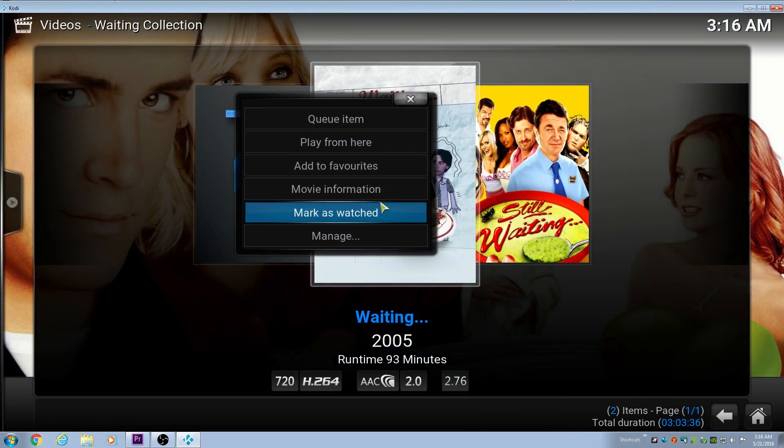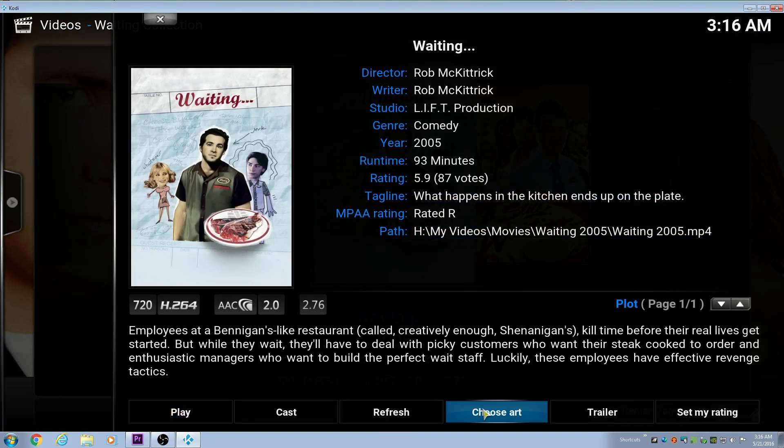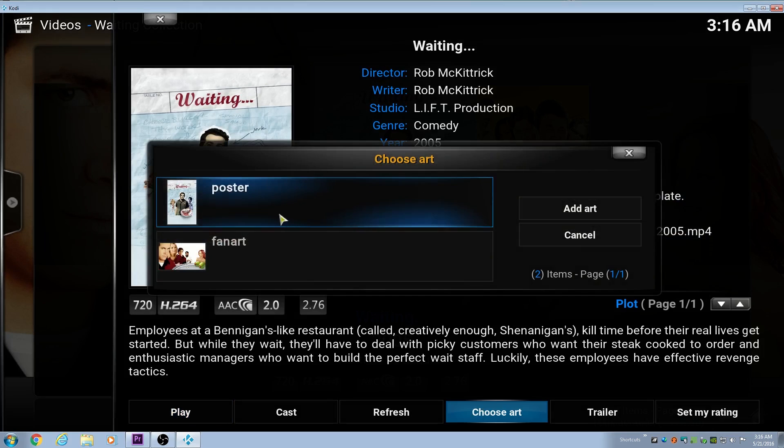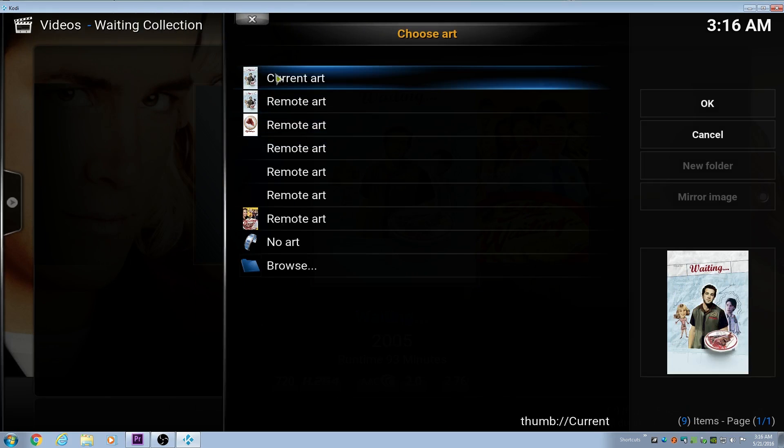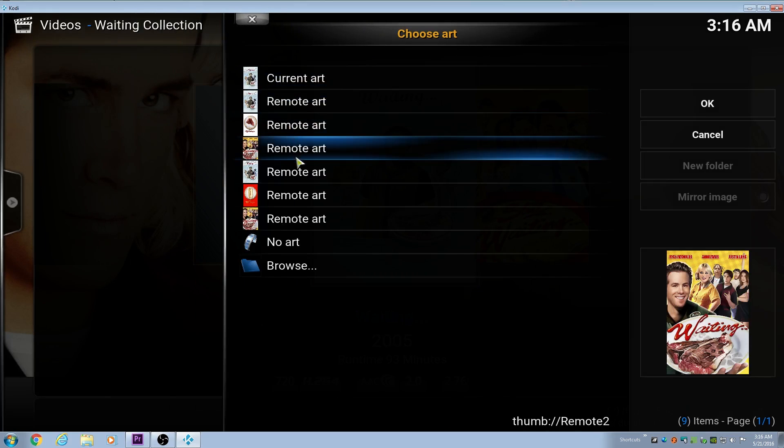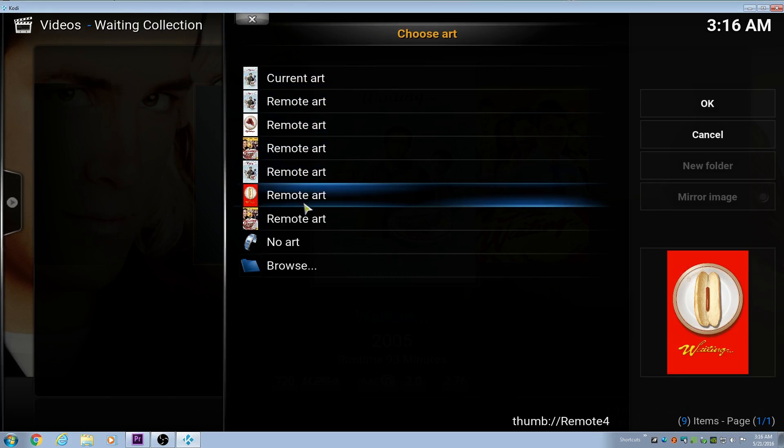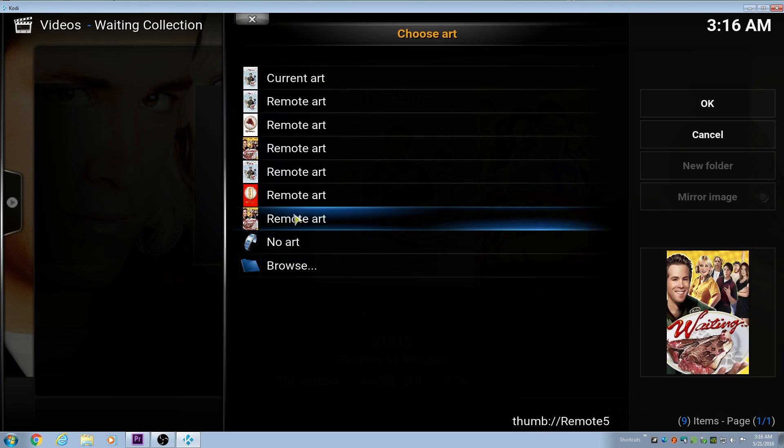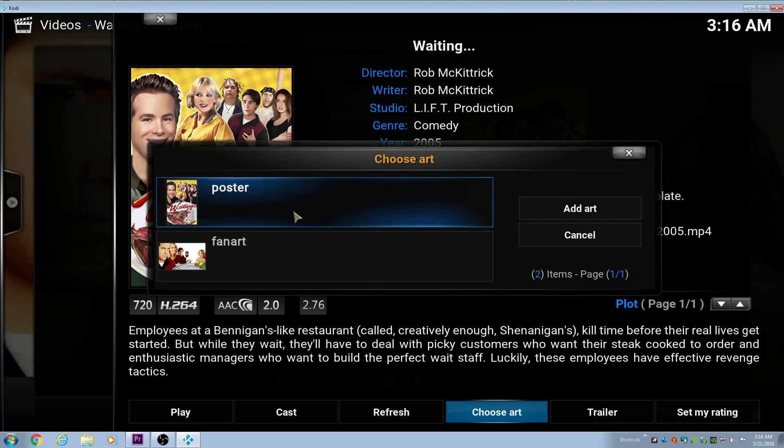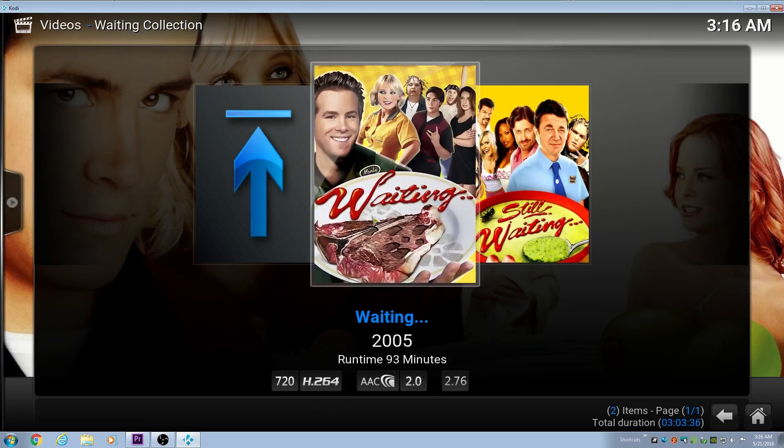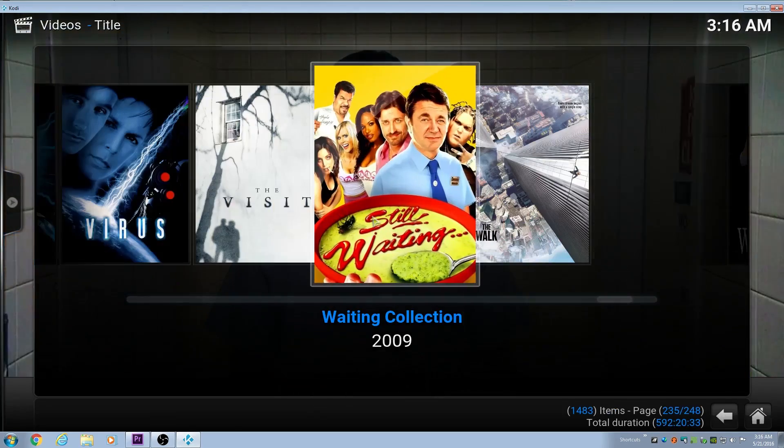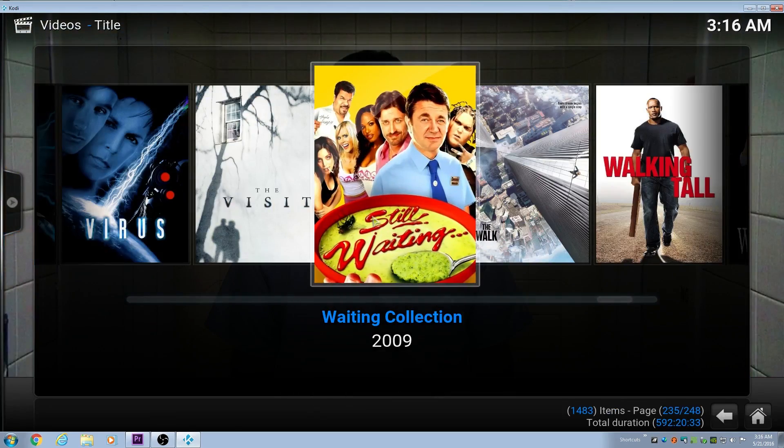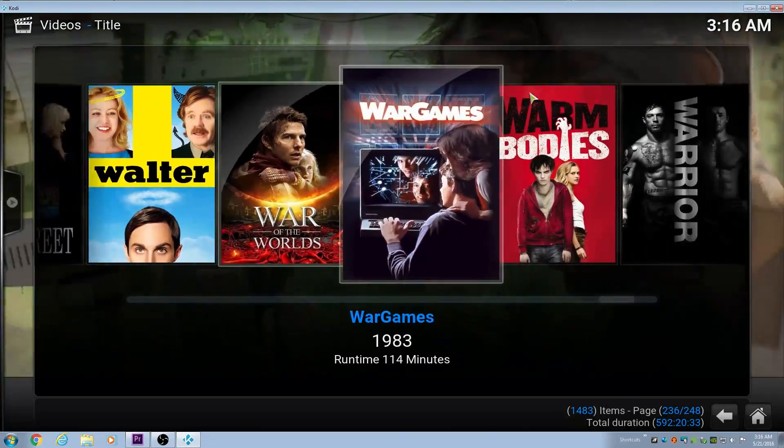It also moves it over to the waiting collection. Now if we click on this movie information, and we click on choose art, instead of not having options, we have all these movie poster options here that the scraper has given us. We can pick whatever one we want just by clicking on it like that, and it'll change the movie poster.